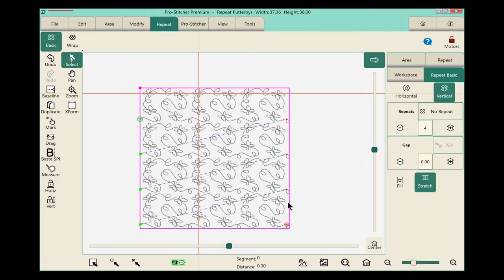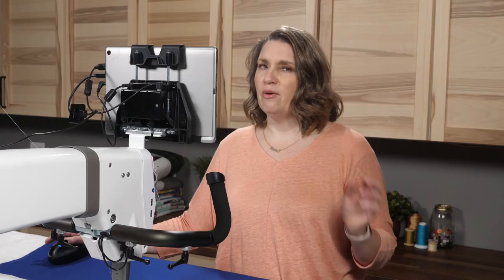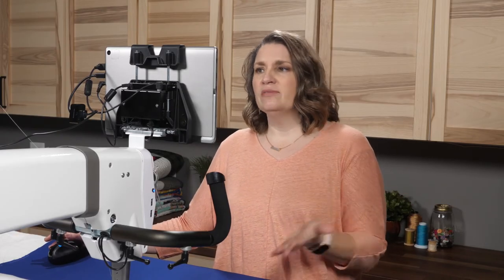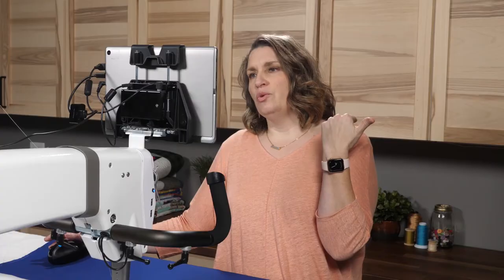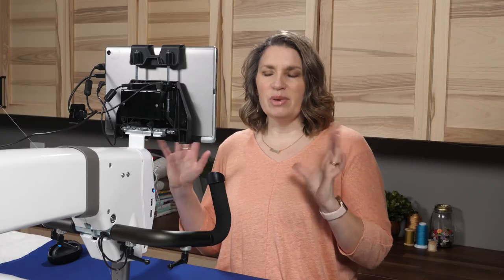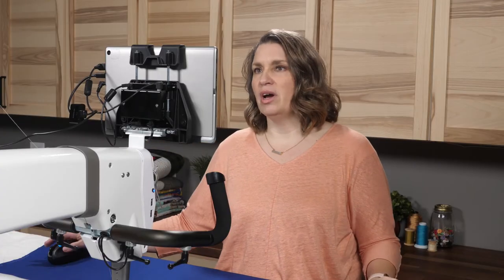Well, I think that looks really great, and I'm ready to start quilting. However, before you stitch, always save. That way, if something comes up and you need to leave quickly, you have your design and your area saved. Everything's set up exactly the way you want it.